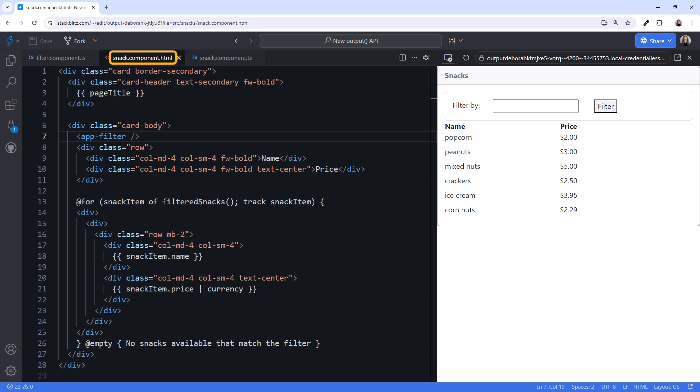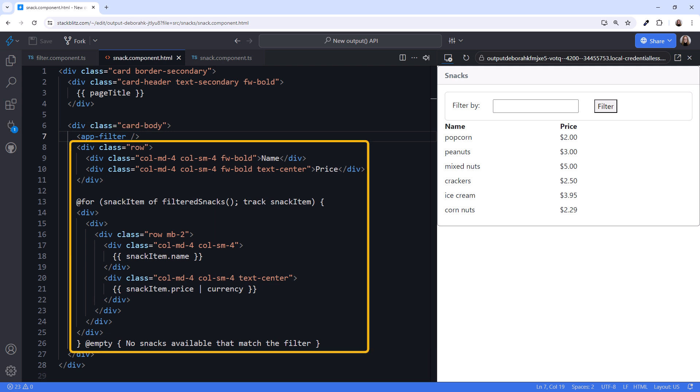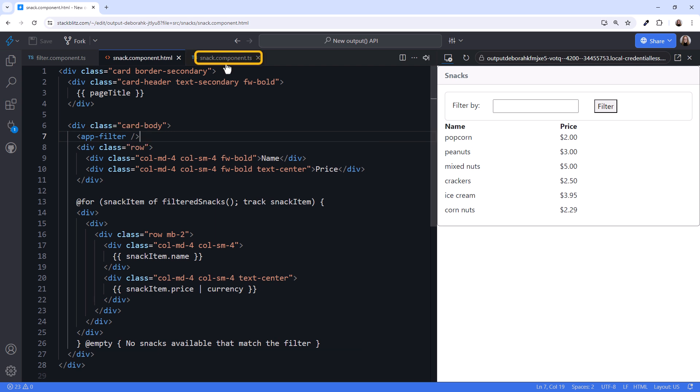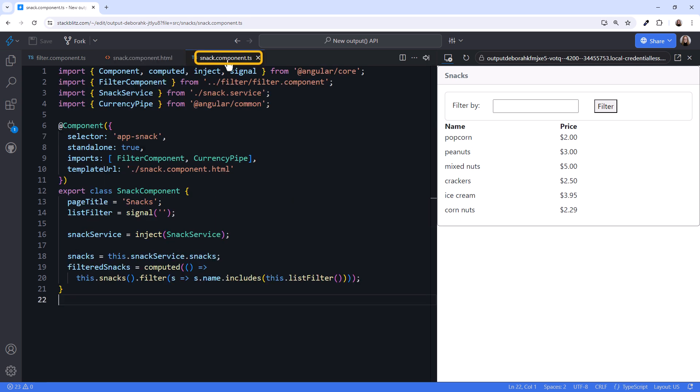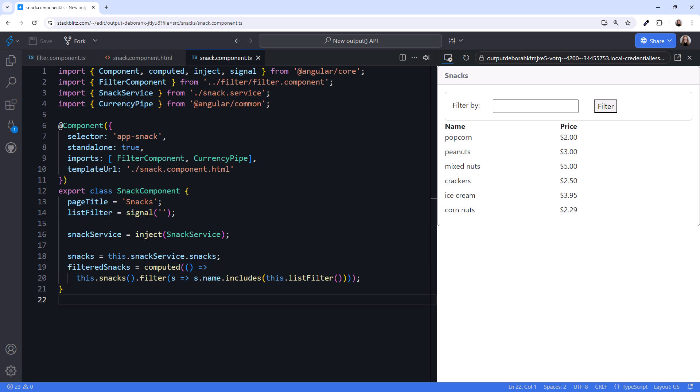The parent snack component template displays the child filter component and the list of snacks. The parent component code calls a service to get the list of snacks, and it defines a signal to hold the list filter.